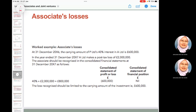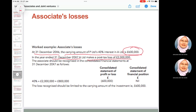Example of associate losses: at 31 December 2006, the carrying amount of P's 40 percent interest in A is £600,000. In 2007, A makes a loss of £2 million. The group's share is 40% × £2,000,000 = £800,000. However, in the consolidated statement of profit or loss, the loss recognized is limited to the carrying amount of £600,000. In the consolidated statement of financial position, the investment in associate is shown as nil.